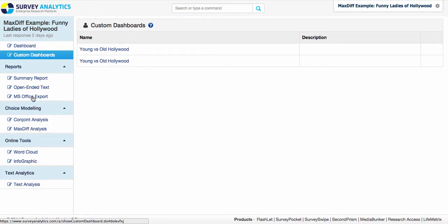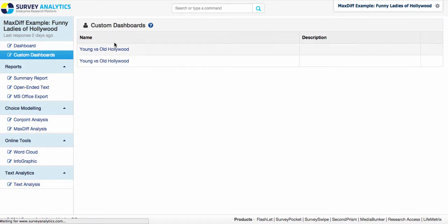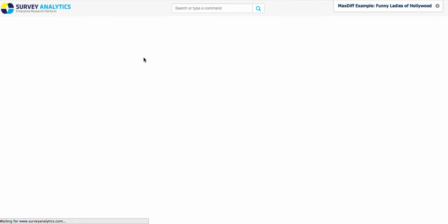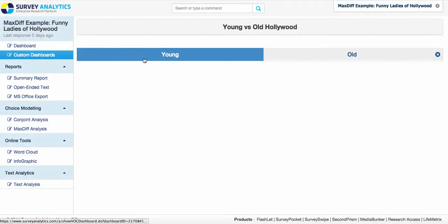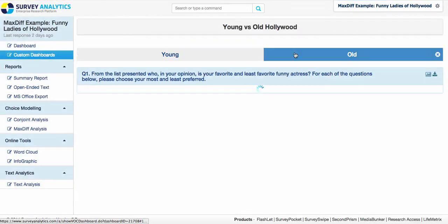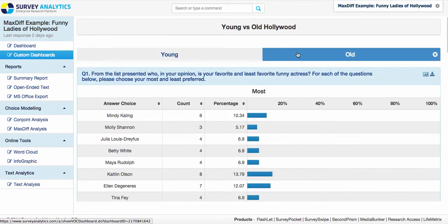And that's pretty much the gist of the custom dashboards. If you have any questions, feel free to reach out to your customer support manager or your customer success manager and they'd be happy to help you get some pricing as well as some use cases for you to consider. Thank you very much and have a great day.